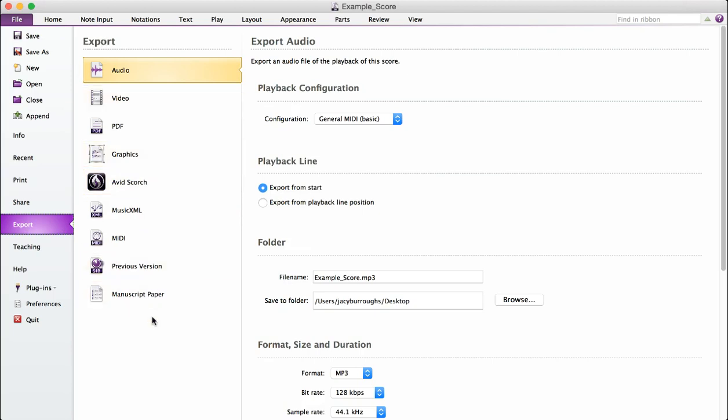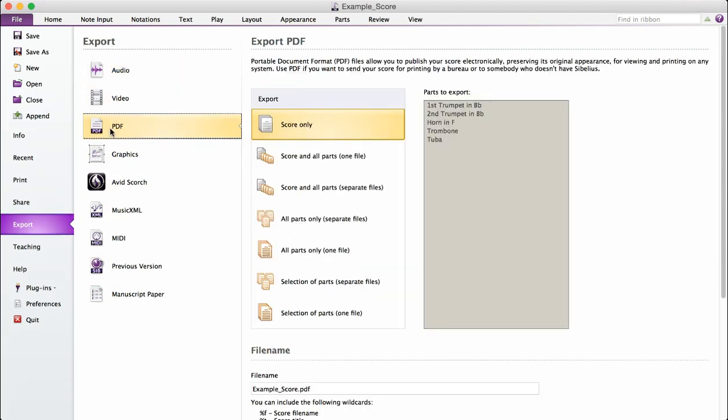Now you have several formats in which you can export your Sibelius files. We're going to focus on PDF.